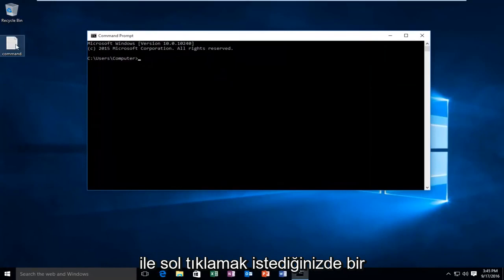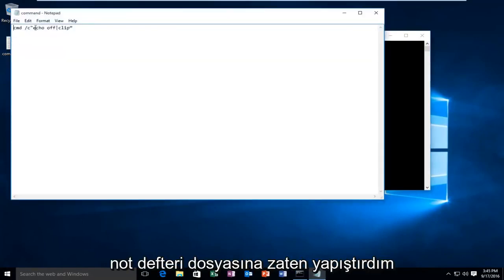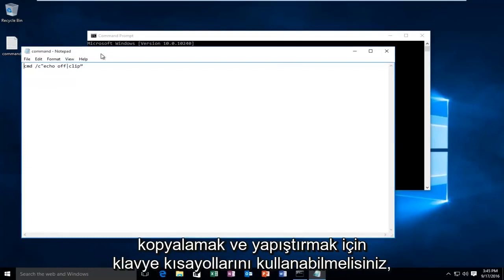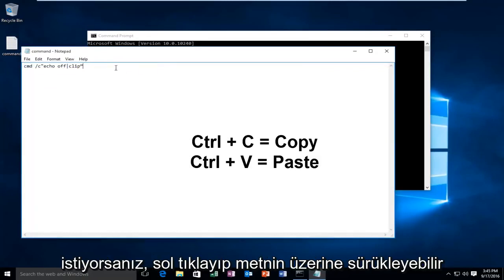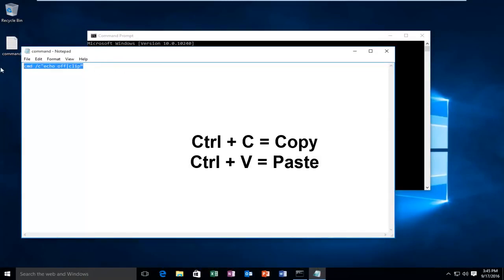I have a command that I've already pasted into this notepad file. Keep in mind you should still be able to use the keyboard shortcuts to copy and paste. So if you wanted to copy something you could left click and drag over the text and then hold down the Ctrl+C key on the keyboard.